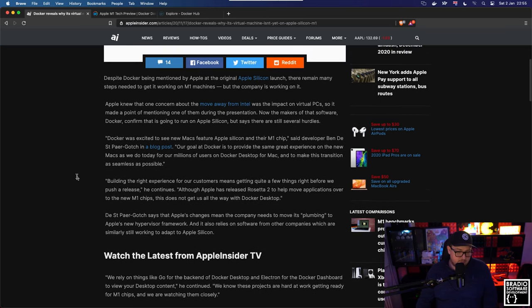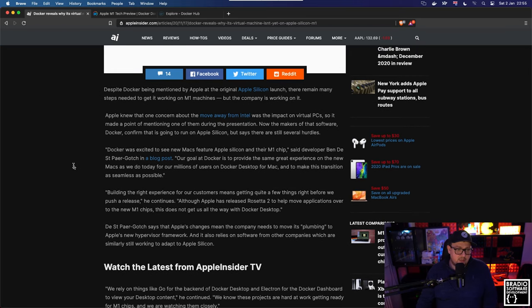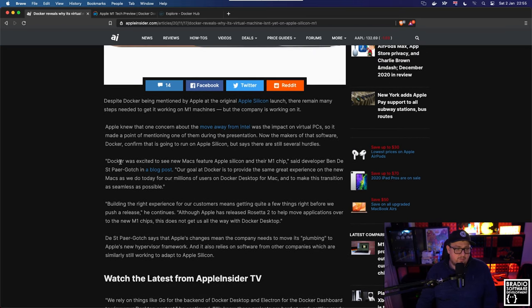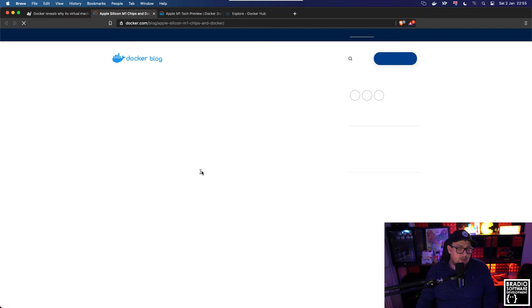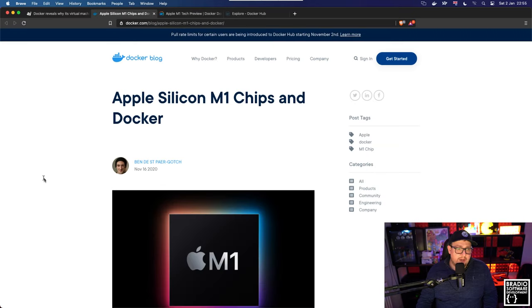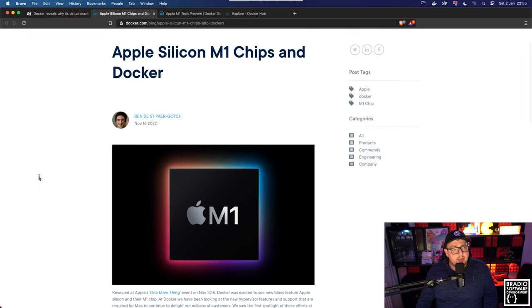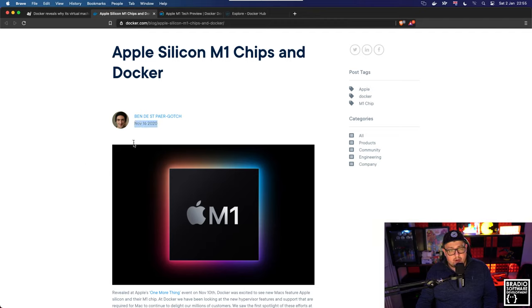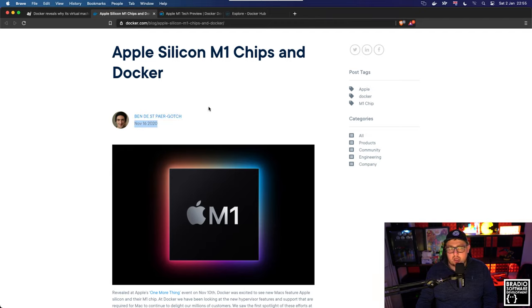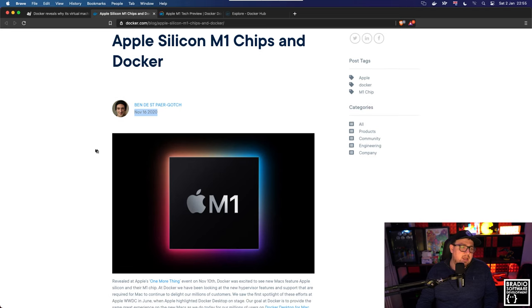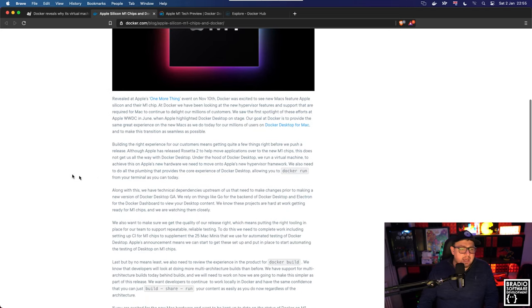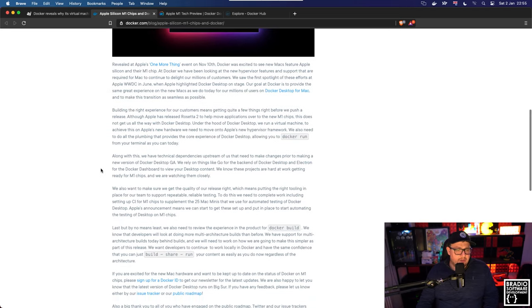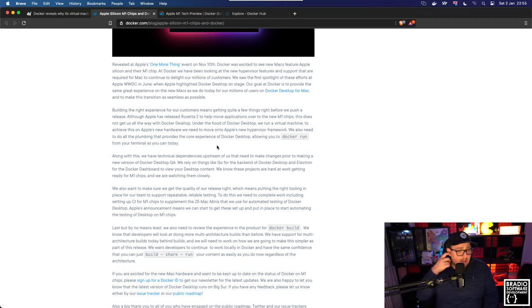If we look at the third paragraph here, there's actually a link to their blog post on Docker. So if we go ahead and open that up, this is the original blog entry by Vender St. Pega, and in here he talks about Docker being quite far away from being able to be run natively on the M1.